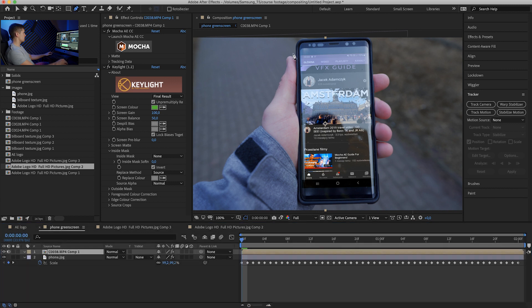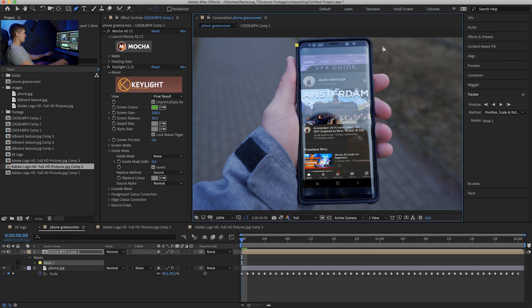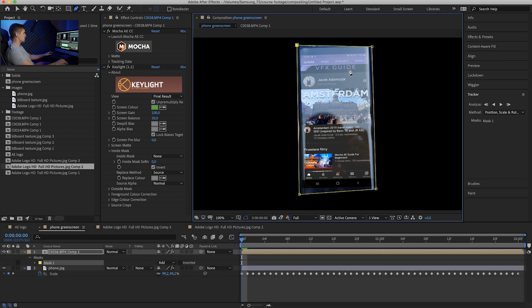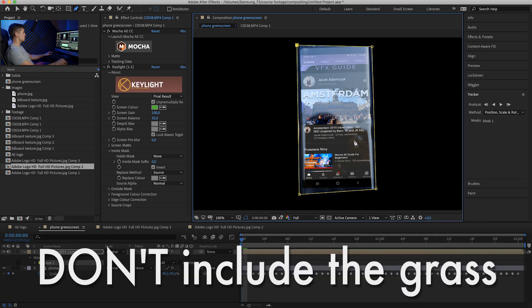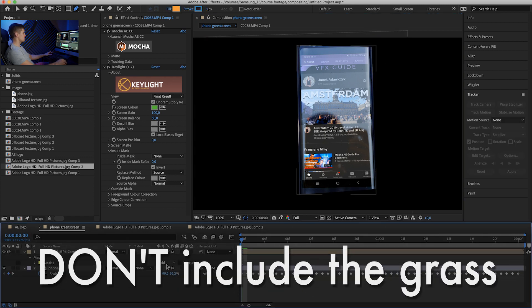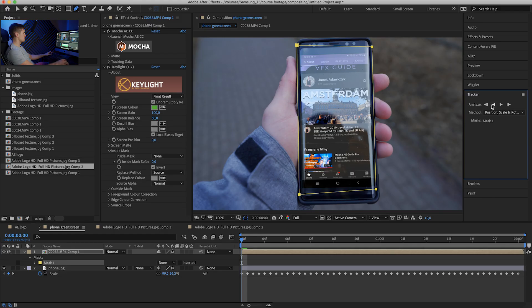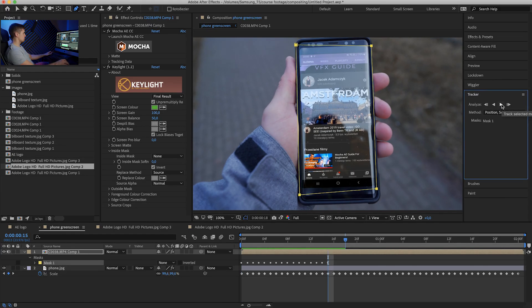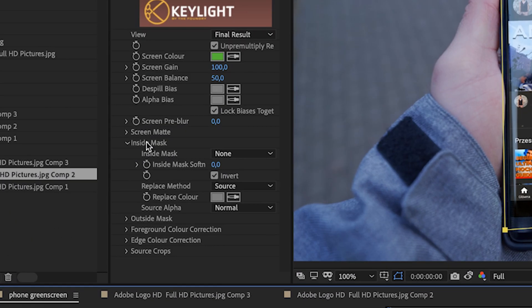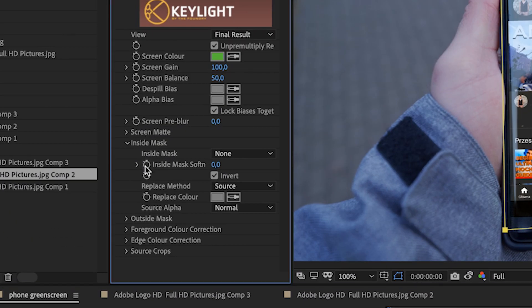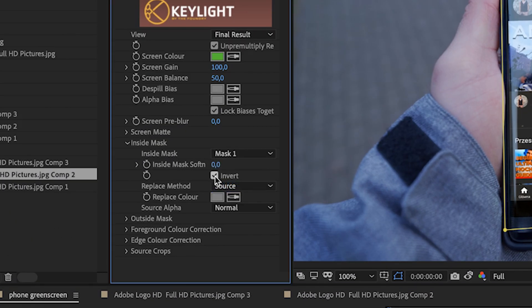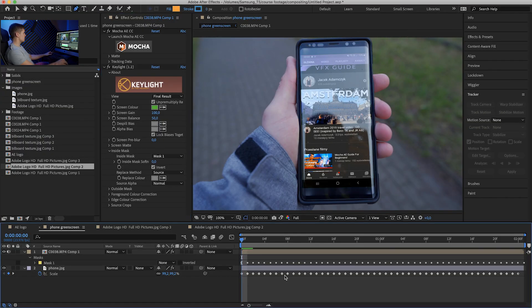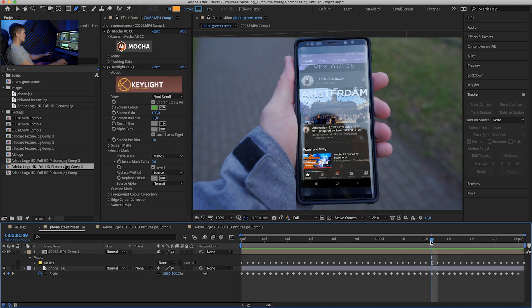This is because it's similar green to our screen. So to prevent that, we have to create a mask, so-called garbage mask, so a really rough one, but watch out to not include the grass. Select to none, right-click on the mask and select track mask. Now that is done, go to inside mask in the key light, select our mask and select invert if you didn't have it checked. So now looks good.